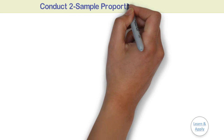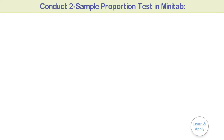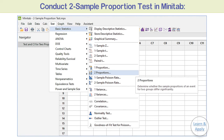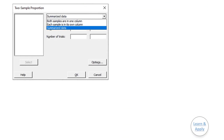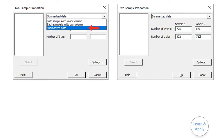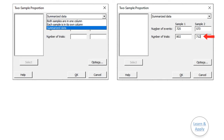To conduct a two sample proportion test in Minitab, please follow the procedure. Step 1: Select Stat, Basic Statistics, and then two proportions. Step 2: From the drop-down list, select Summarized Data. Step 3: In Sample 1, enter 725 for number of events and 802 for number of trials. Step 4: In Sample 2, enter 573 for number of events and 712 for number of trials.